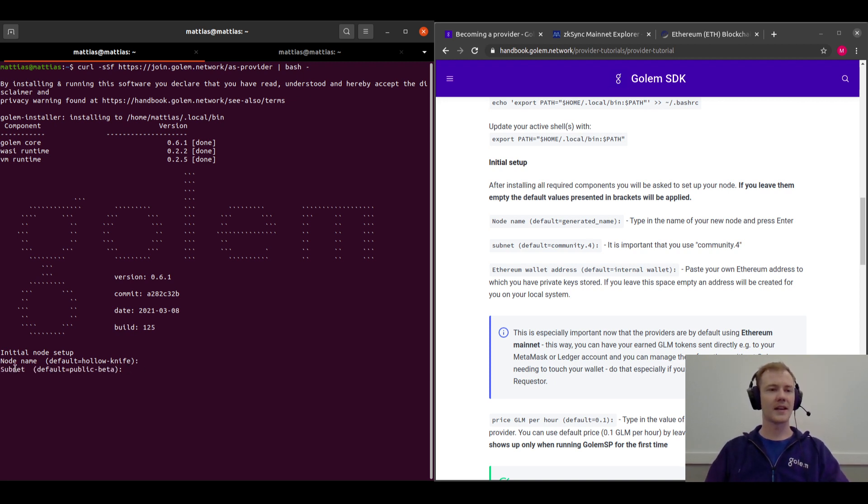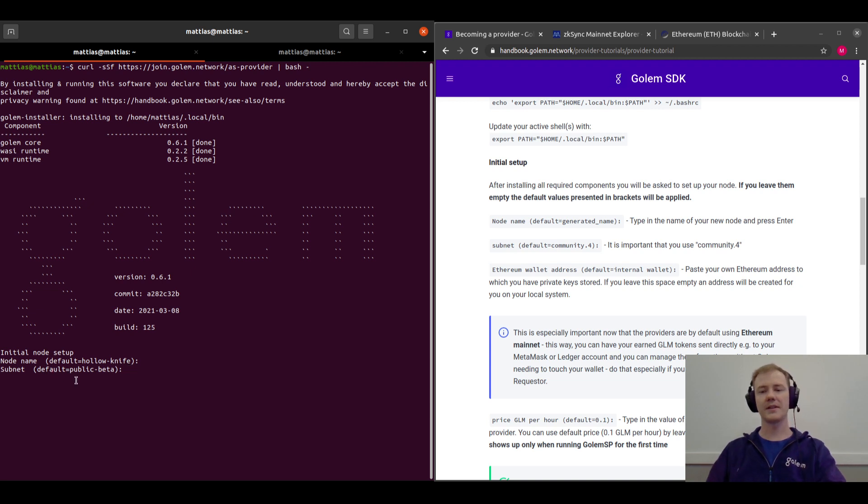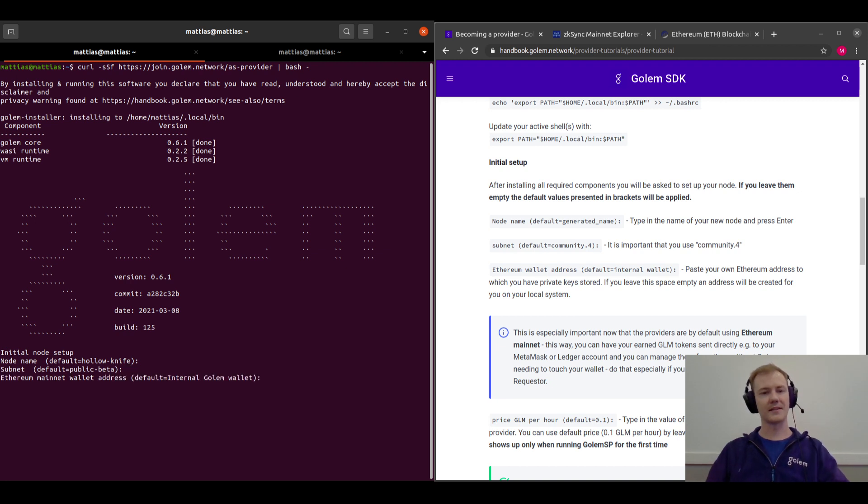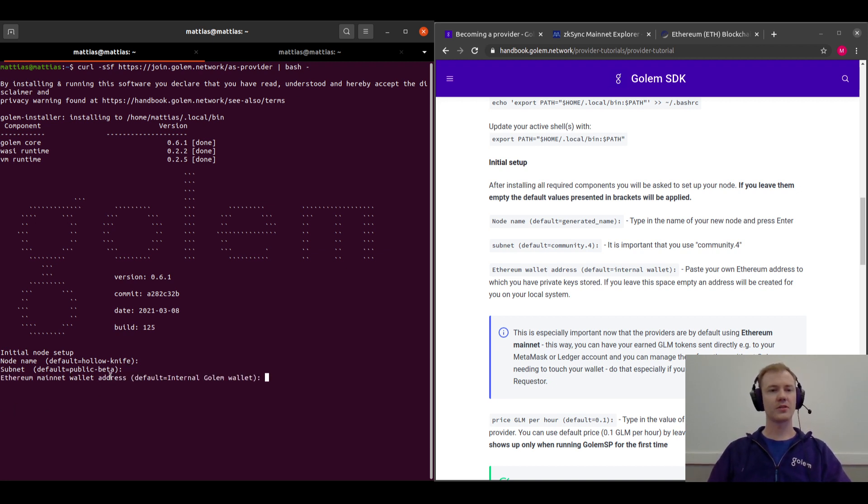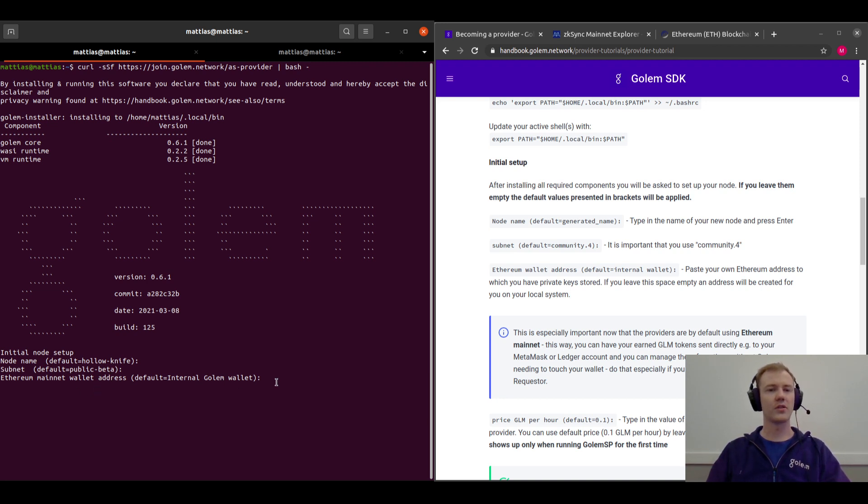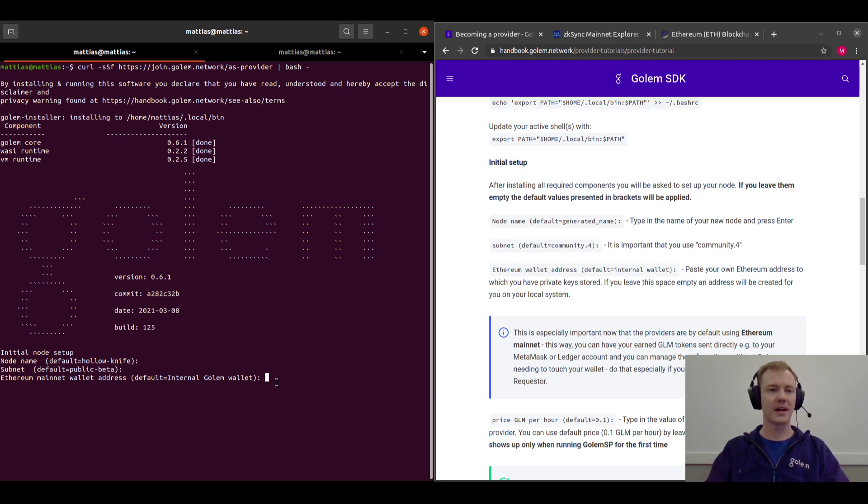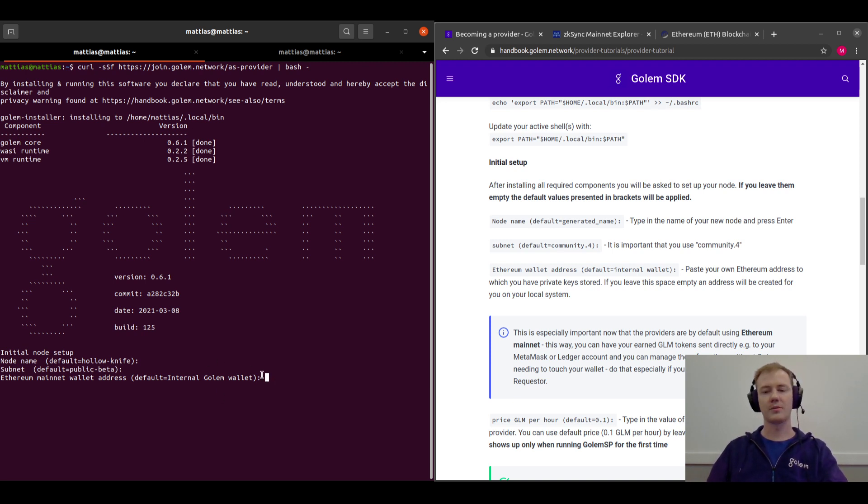And the next is the subnet. You should use the default subnet which is the public beta, because we just released the beta which we are running now. And then you can also select your mainnet Ethereum address, or you can generate a local Ethereum address which will be your Golem wallet by pressing enter.